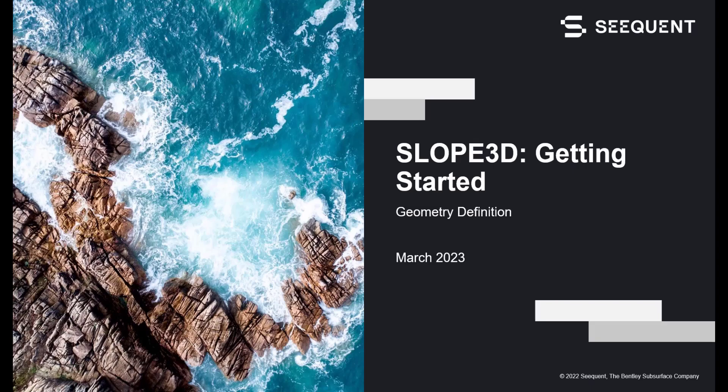Welcome to the Getting Started video series for Slope3D. This video will cover two approaches for defining the geometry for a 3D stability analysis.